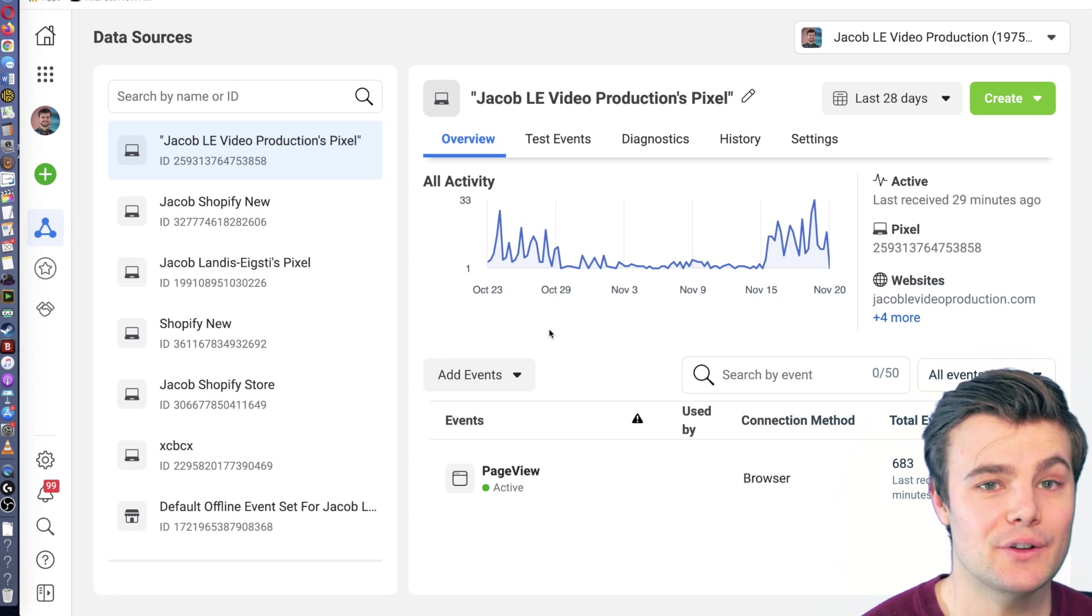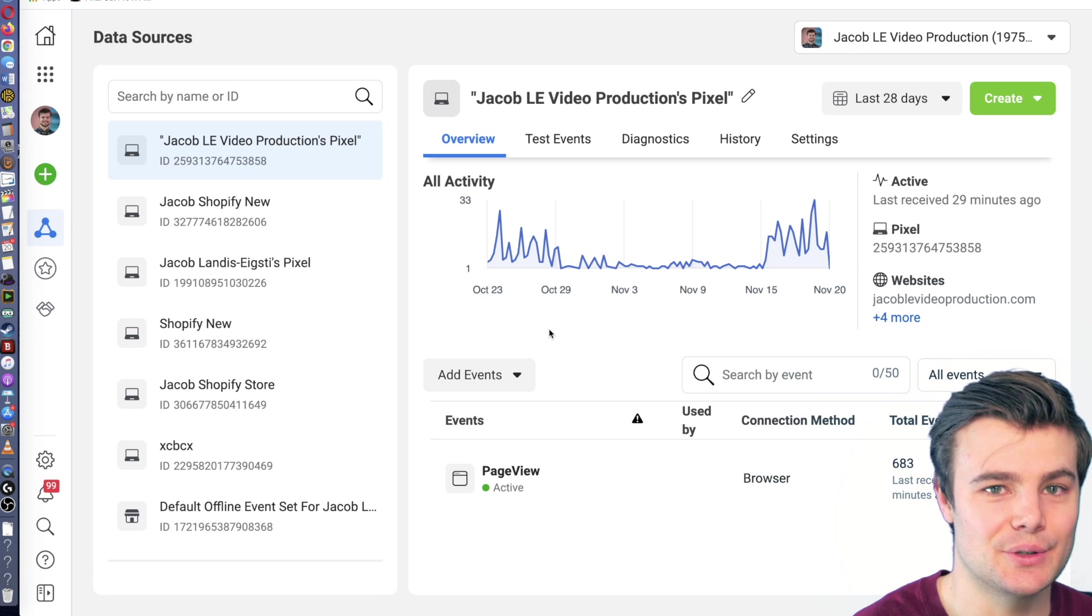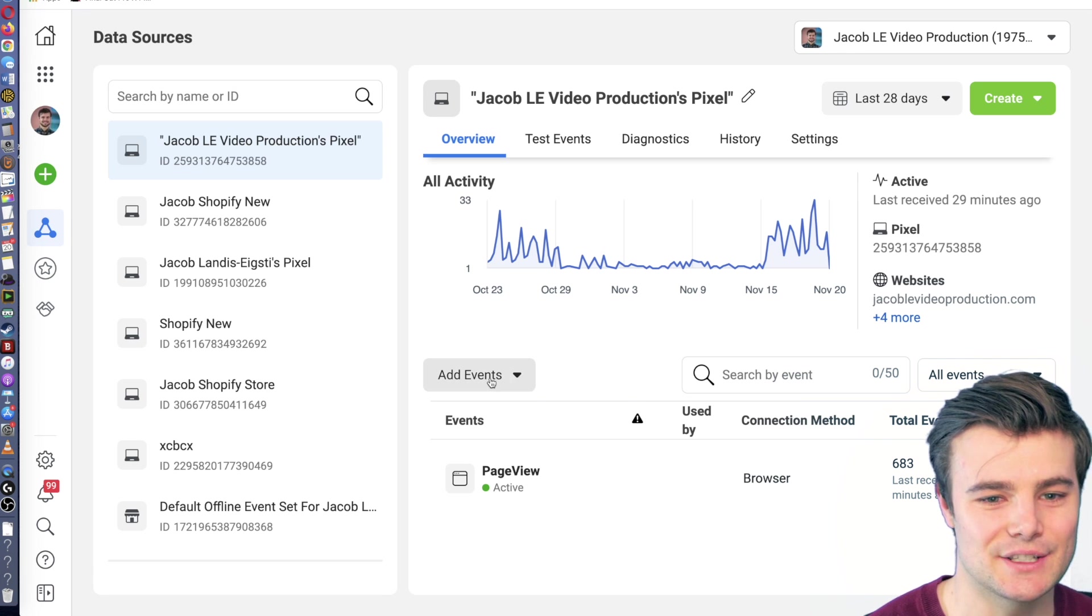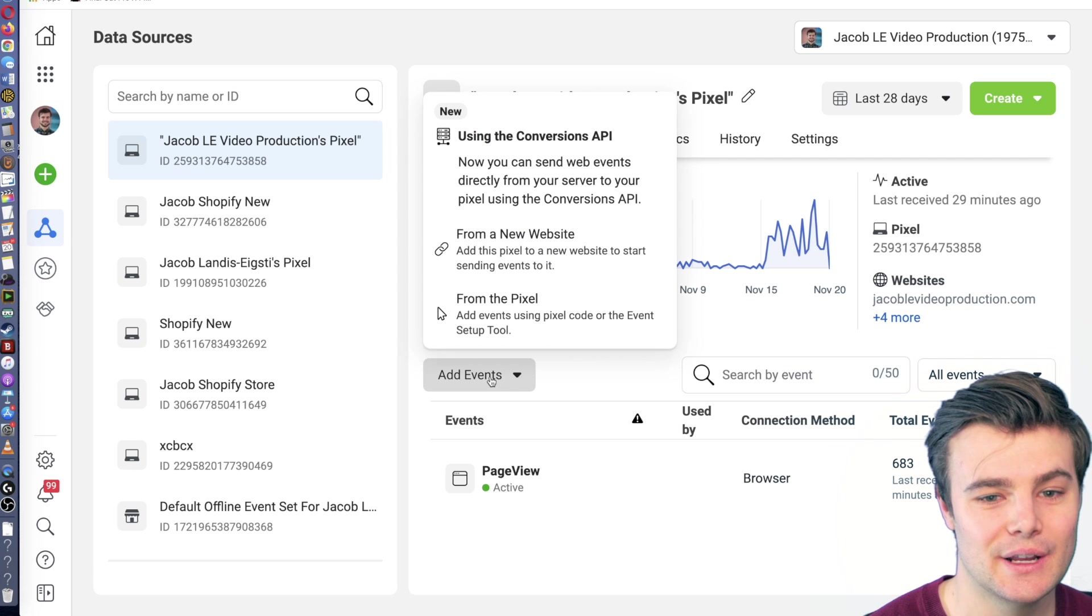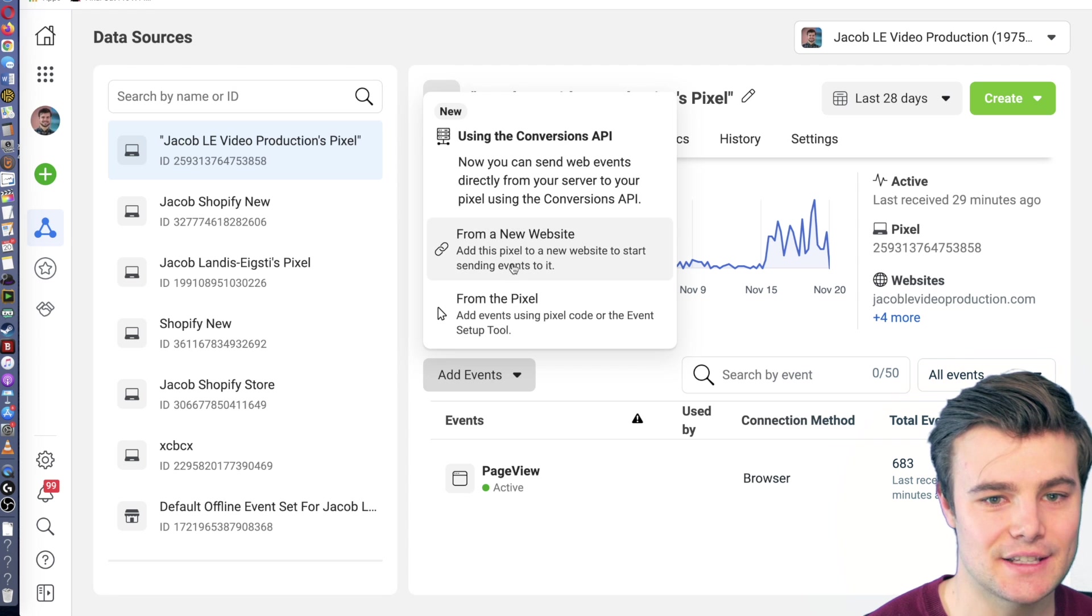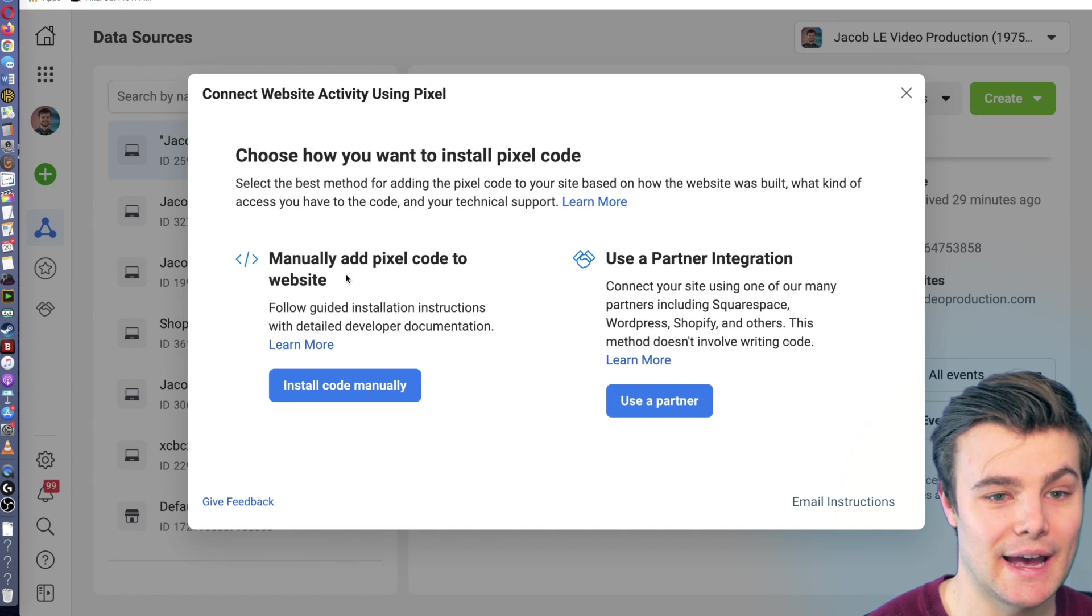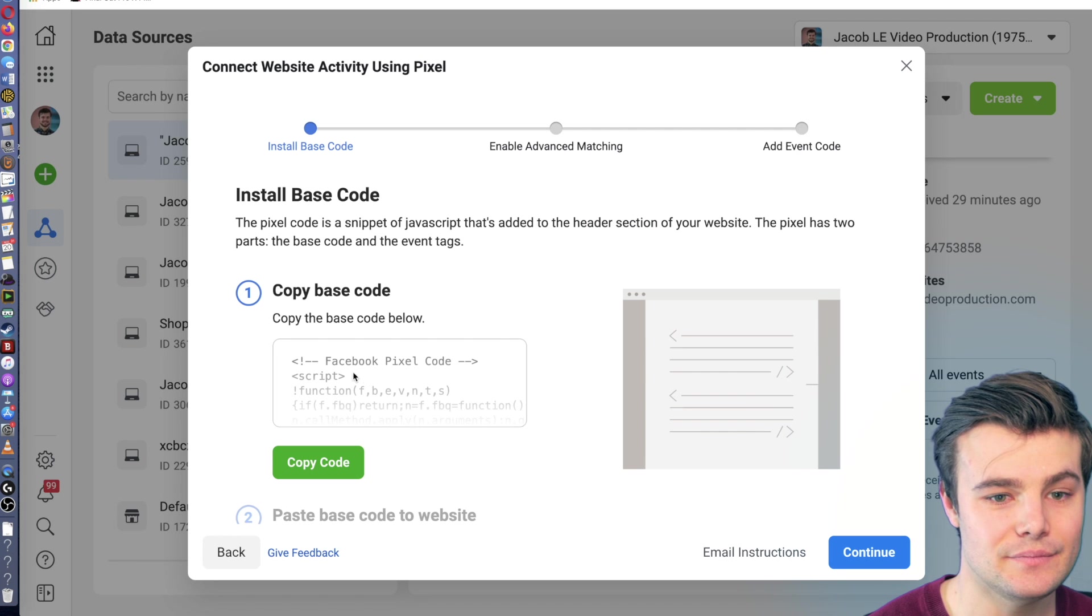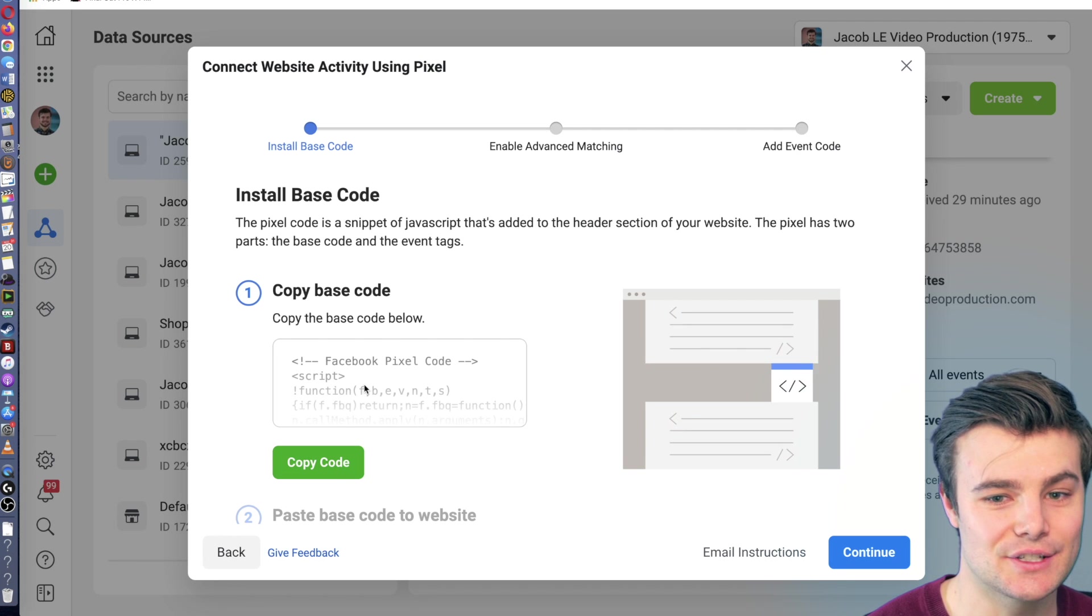But we want to find the little code in the header to install it on any new website. This applies to basically any platform you're installing the pixel. What you'll do is go to add events, then from a new website, and then manually add code to the website. And it's right over there.